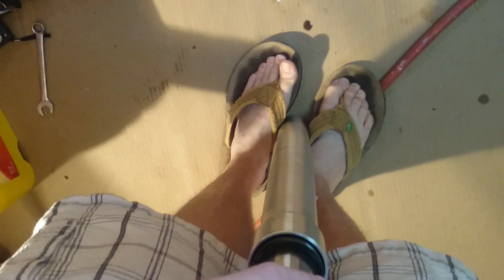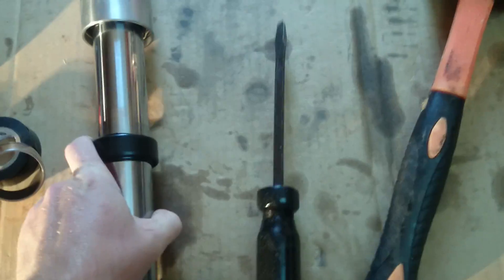Then pull it out, put your snap ring in. If you don't know if it's fully in, just push down again and that snap ring will snap right in, and then you'll be good to go.